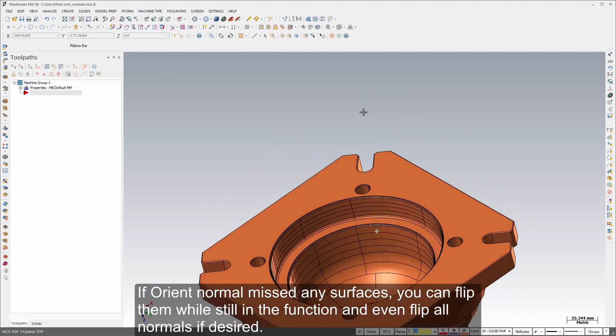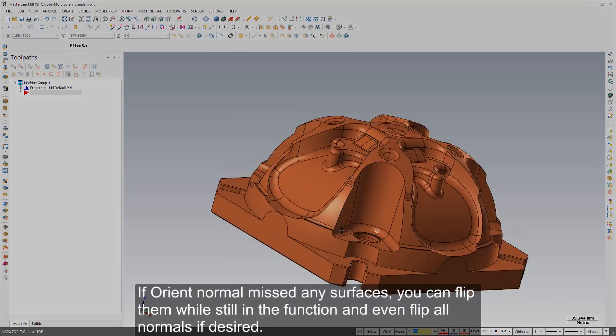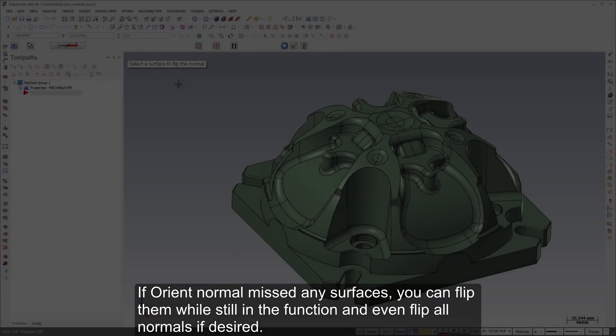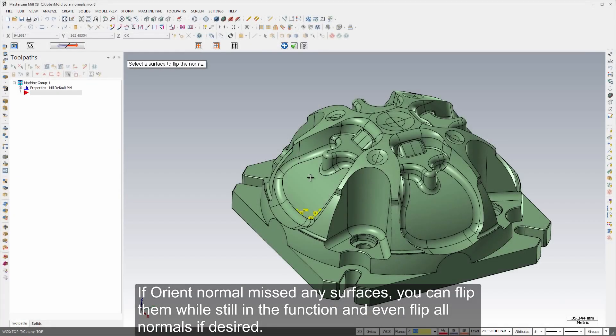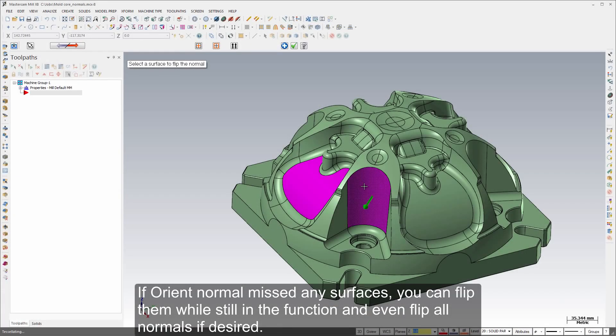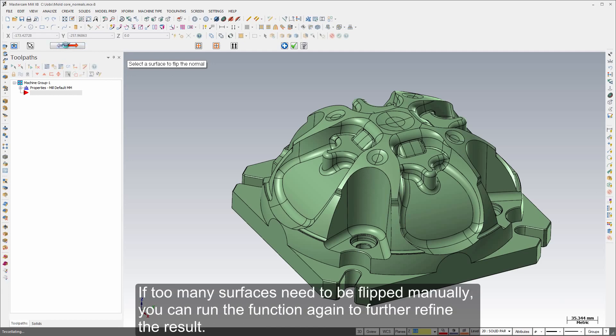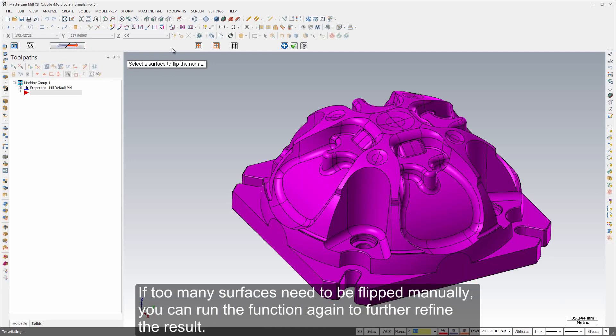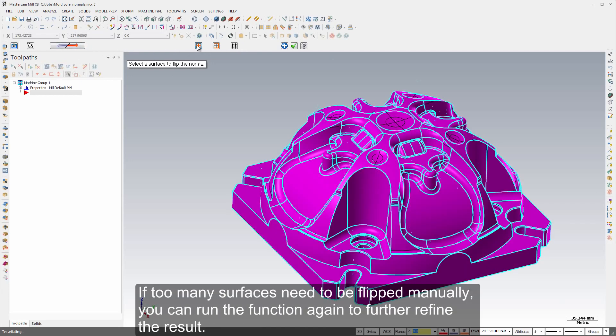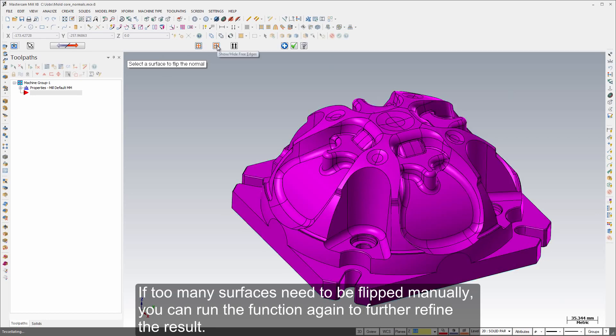If Orient Normal missed any surfaces you can flip them while still in the function and even flip all normals if desired. If too many surfaces need to be flipped manually, you can run the function again to further refine the result.